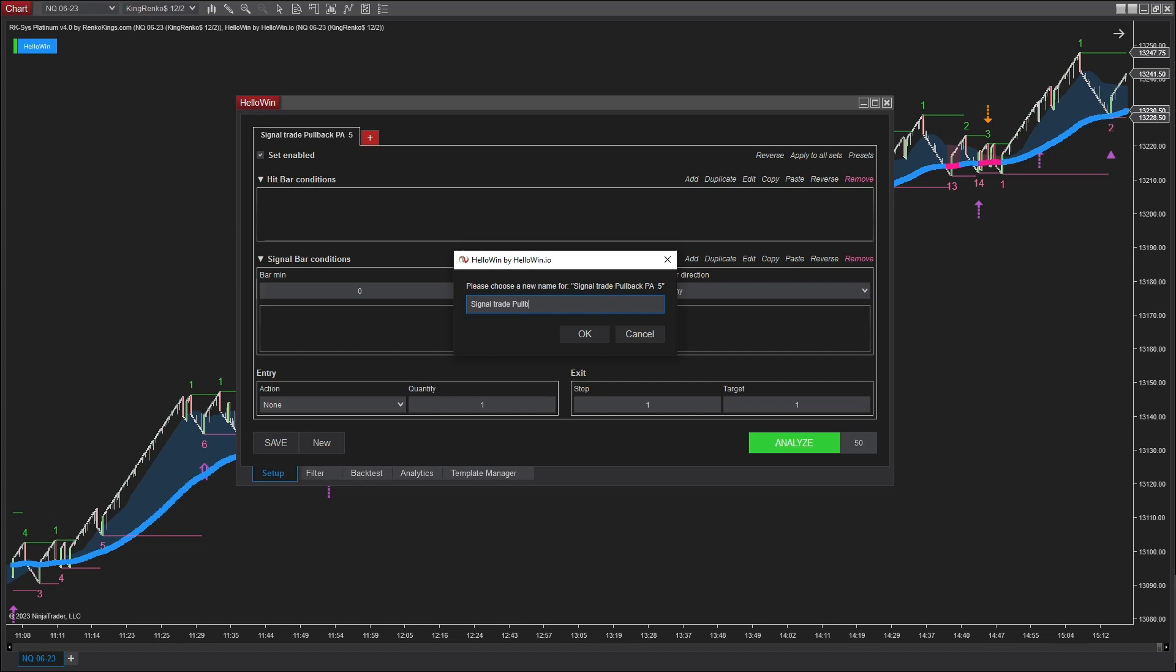I will now establish the trading conditions for the bullish pullback price action one, referred to as PA-1.